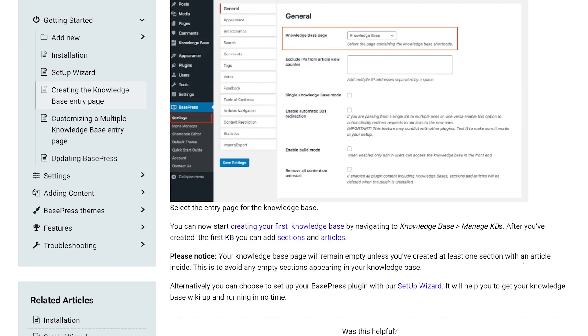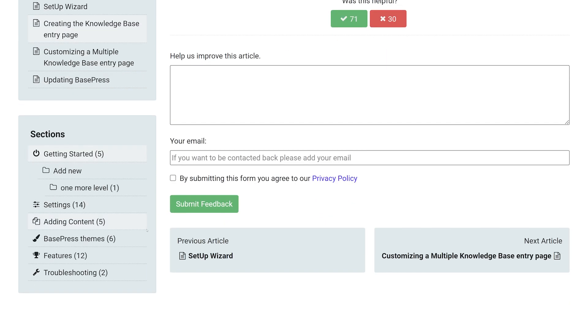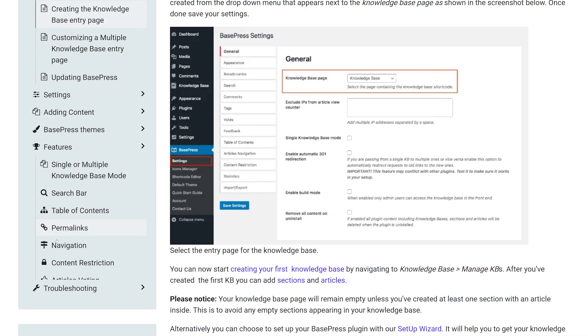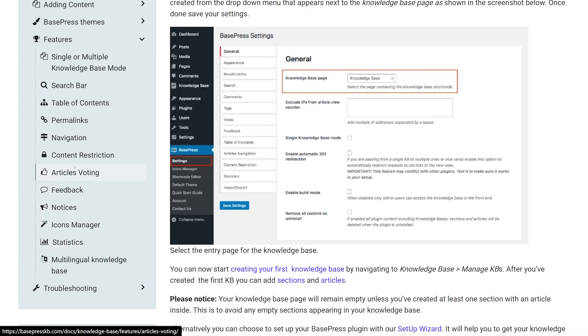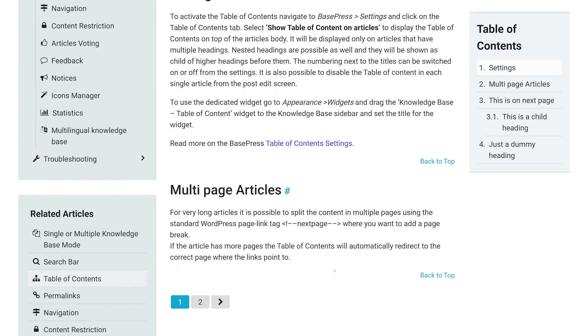The pro version adds additional features like content restrictions, article voting, user feedback, automatic table of contents, and statistics. The pro version starts at $60 per year.